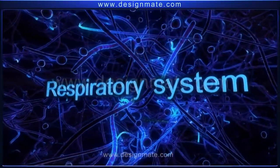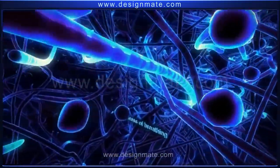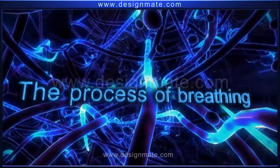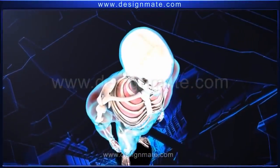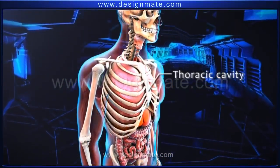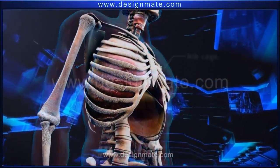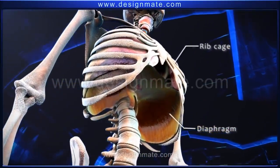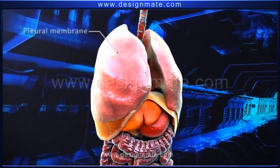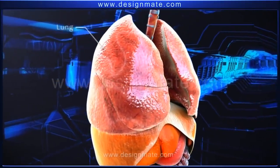To understand the process of breathing in humans, the main organs responsible for respiration are present in the thoracic cavity. In the thorax region, the ribcage and a dome-shaped fibrous tissue known as the diaphragm are observed. Present within the ribcage are the pleural membranes, which enclose the lungs.